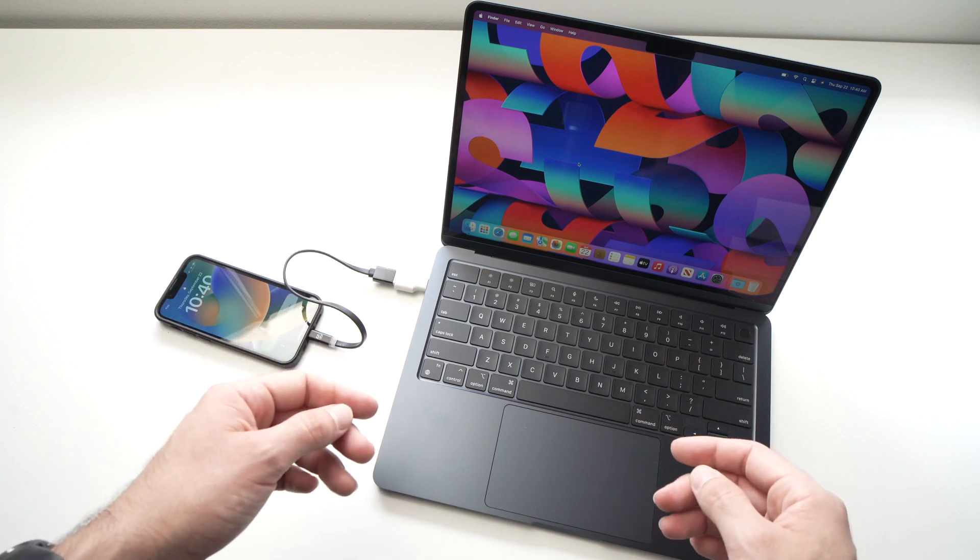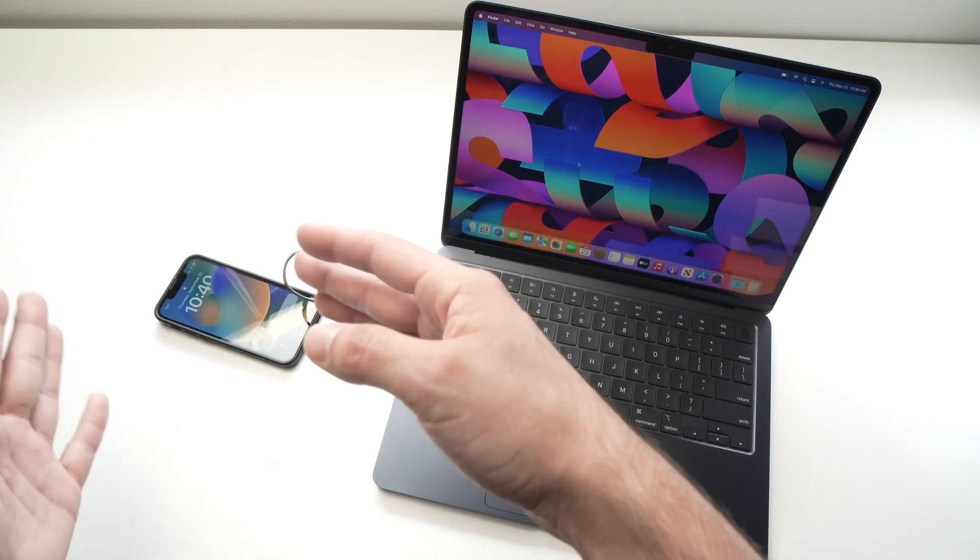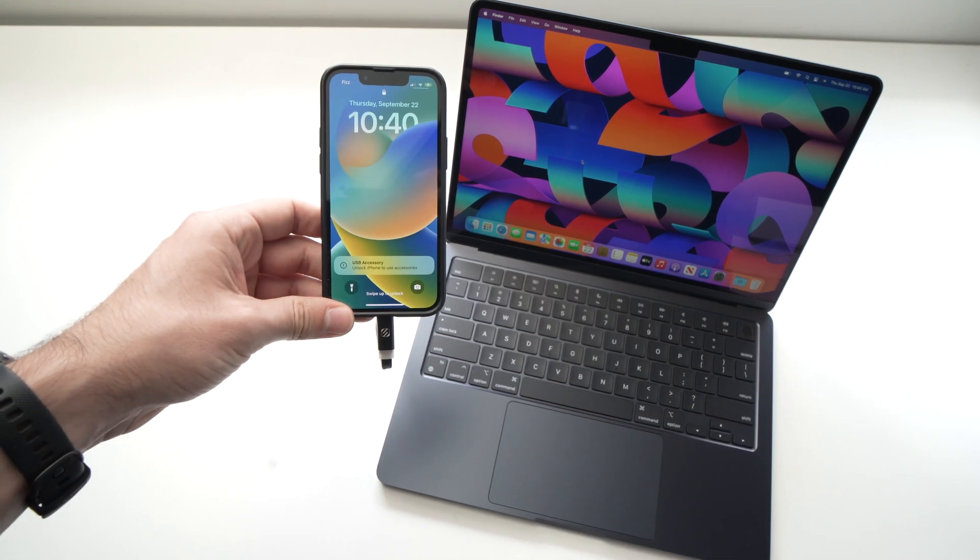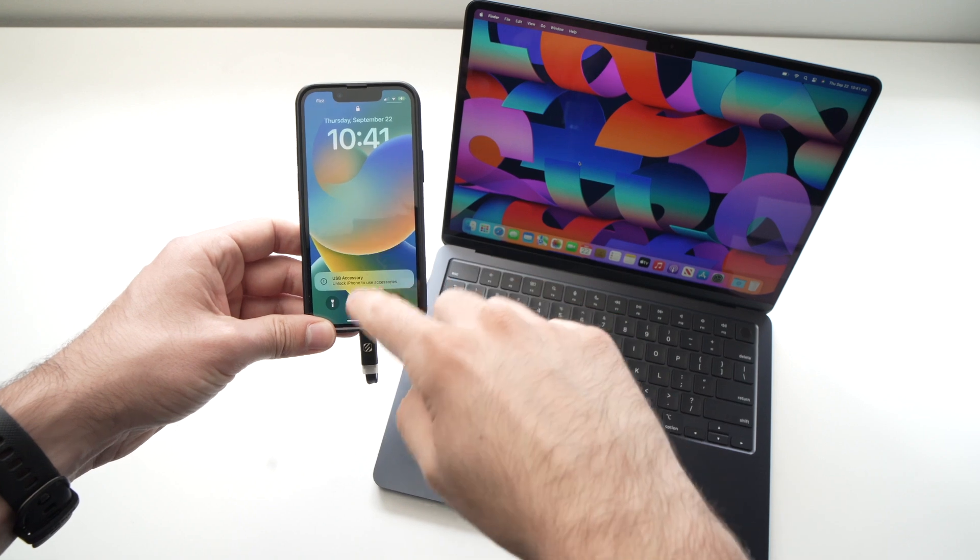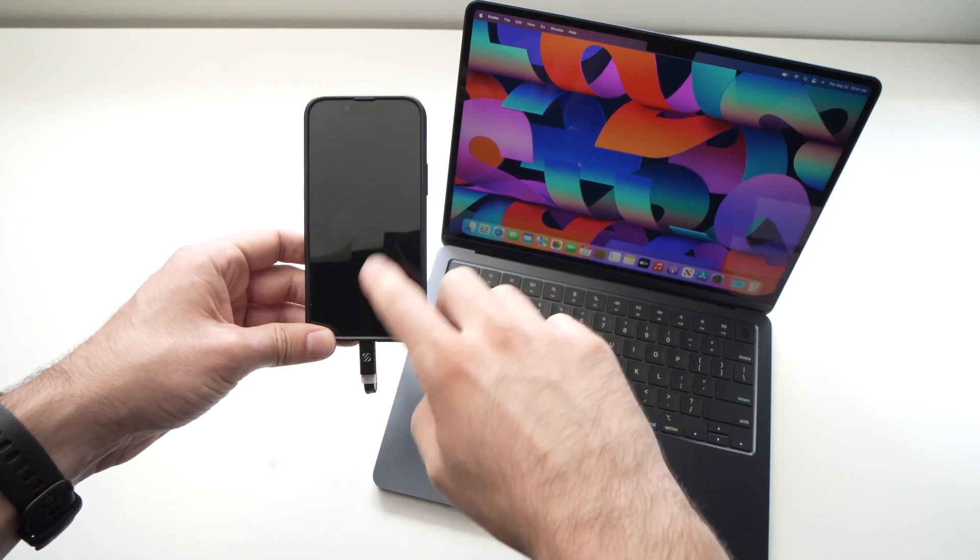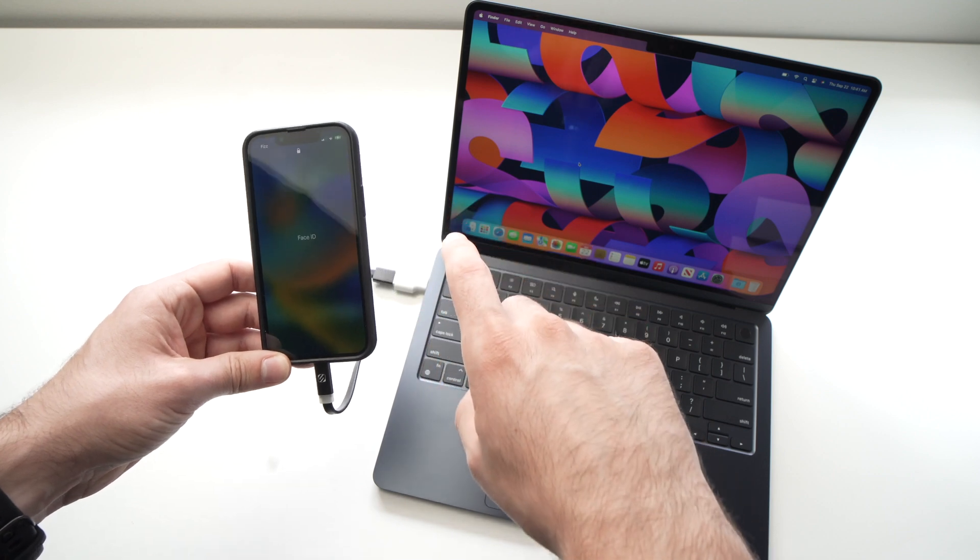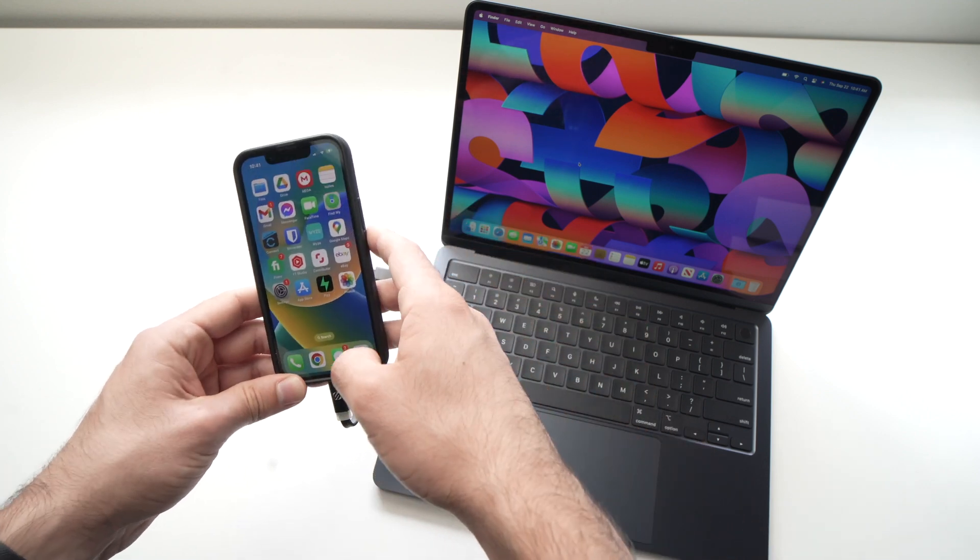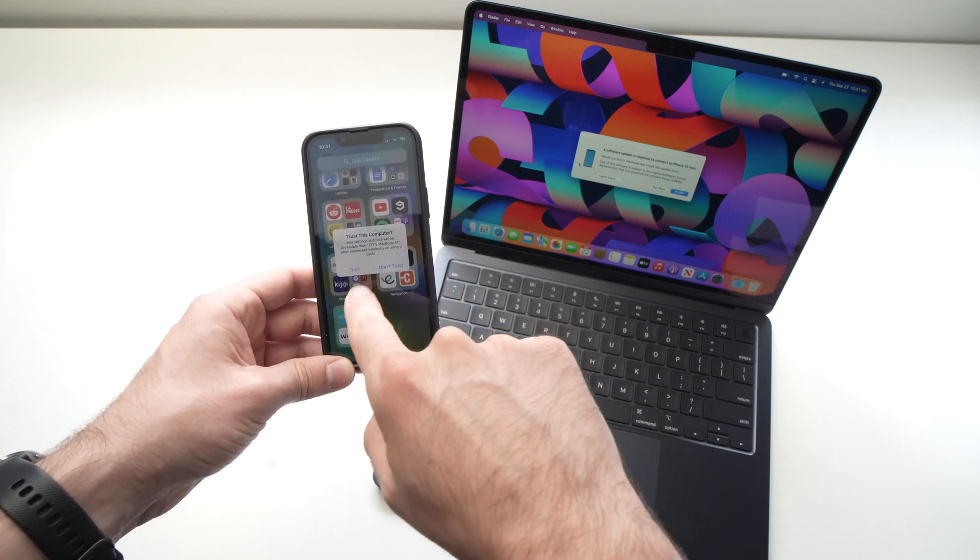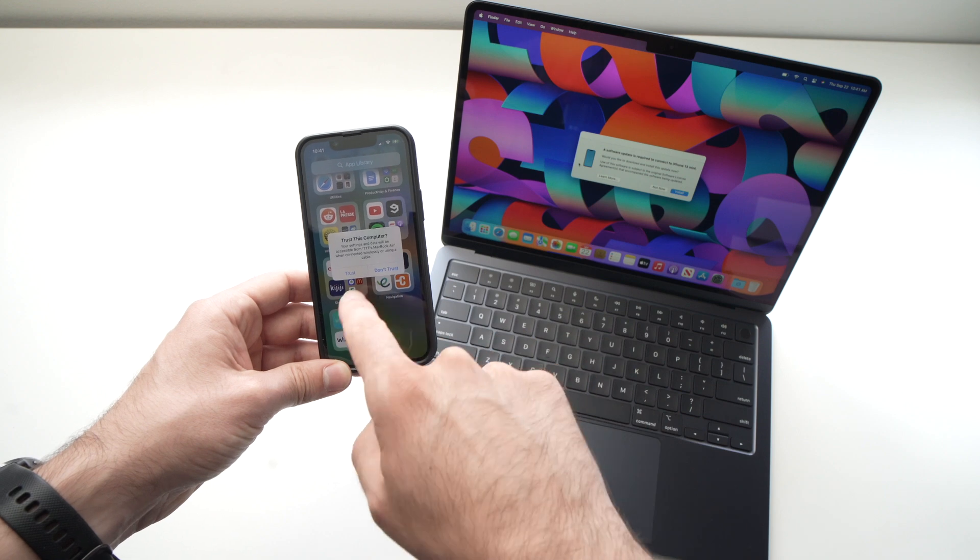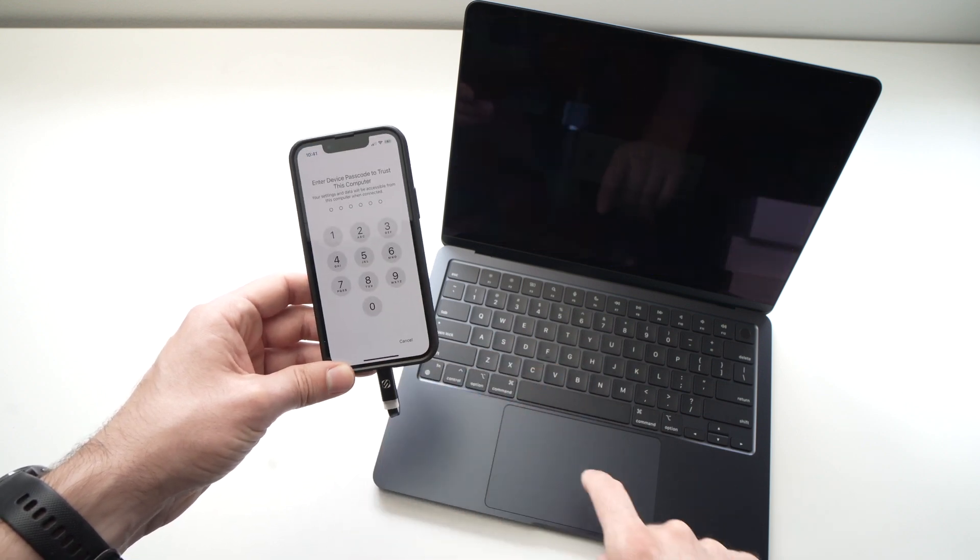And you're done. Now, the computer is connected to your iPhone. You may get this message over here. Let me show you. That says unlock iPhone to use accessories. Then you'll need to do what it says. So you're going to unlock your iPhone. Let me use my Face ID here. And you'll get this message. Trust or don't trust. Obviously, you want to connect it. So you're going to select trust here.